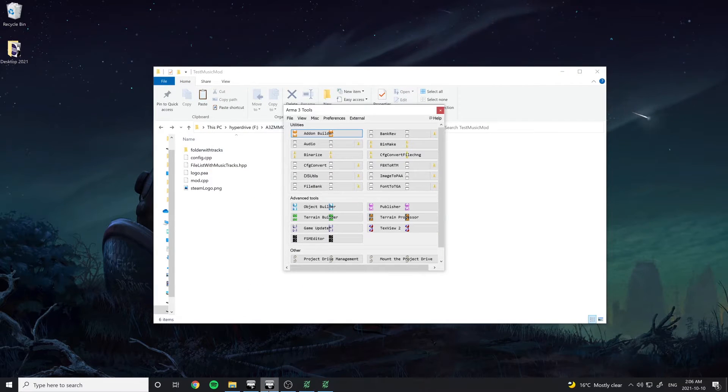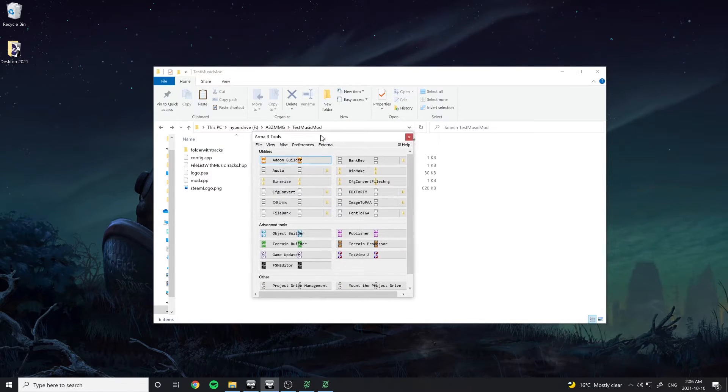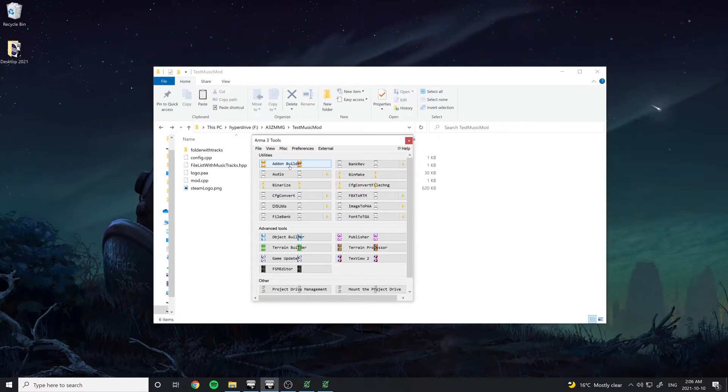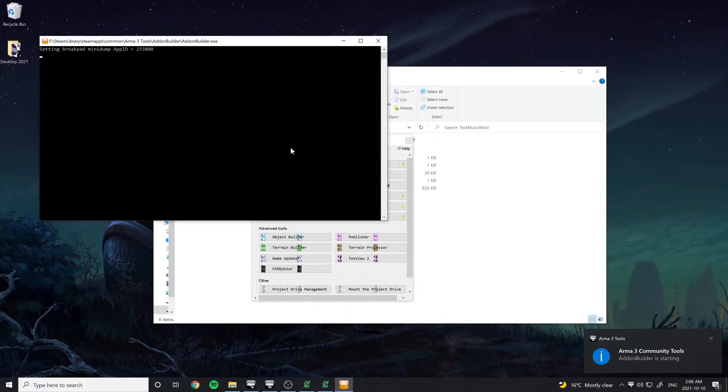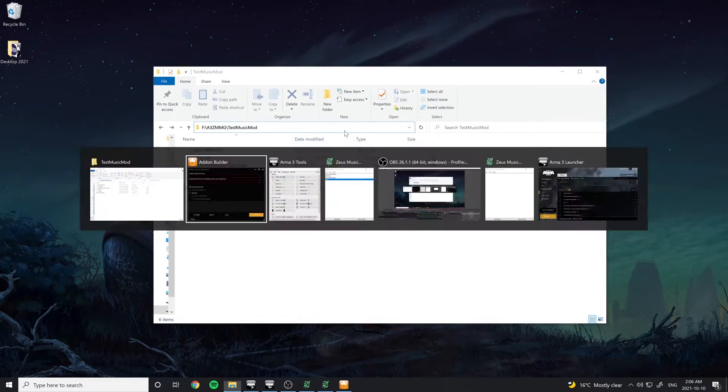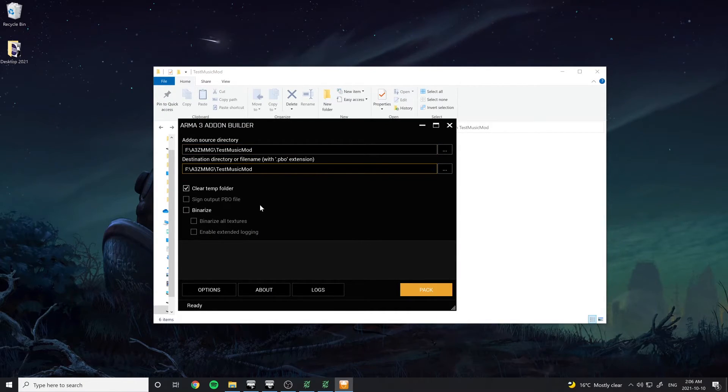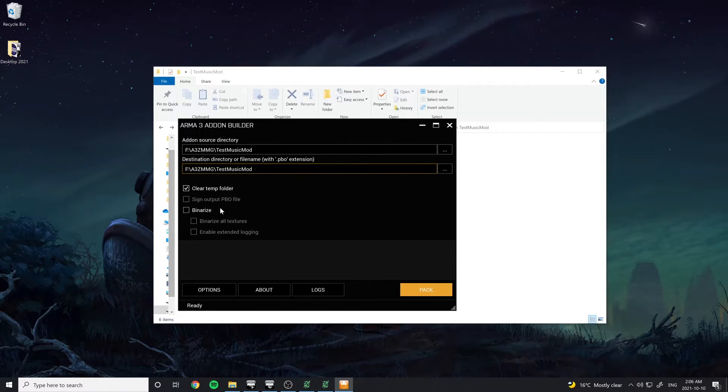Open the Arma 3 Tools program, which can be installed via Steam, and go to the Add-on Builder tool. Select the path to your mod folder and paste it into both fields in the Add-on Builder. Make sure not to tick the Binarize checkbox, or your music may not play properly in-game.